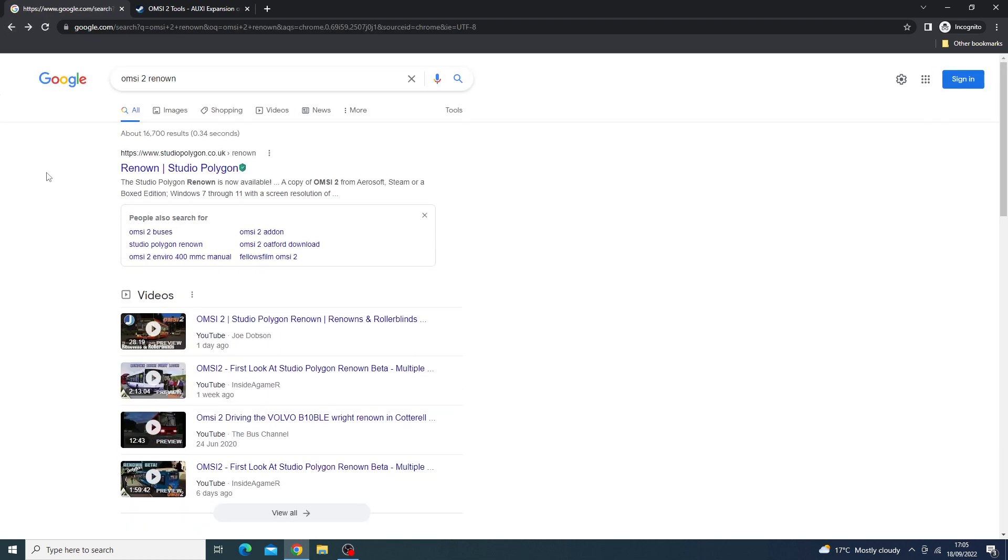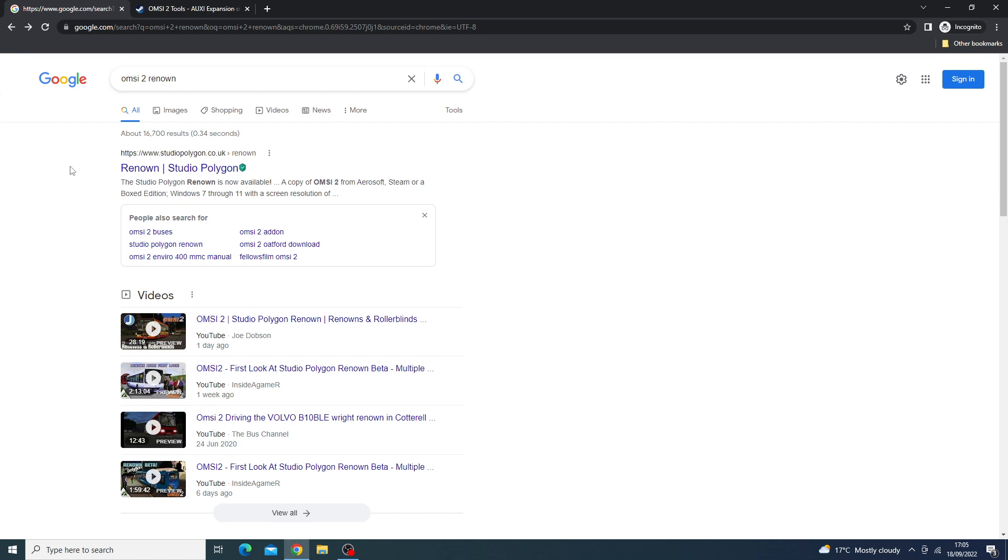On the 18th of September, which was yesterday when this video is released, the Studio Polygon Renown was released. Now, unlike previously, the Studio Polygon Renown is probably one of the first add-ons for OMSI 2 not to be on Steam. Quite frankly, the reason for this is so they can make more money. Not only have they removed it from Steam, meaning they make 30% extra, they've also decided to increase the price.